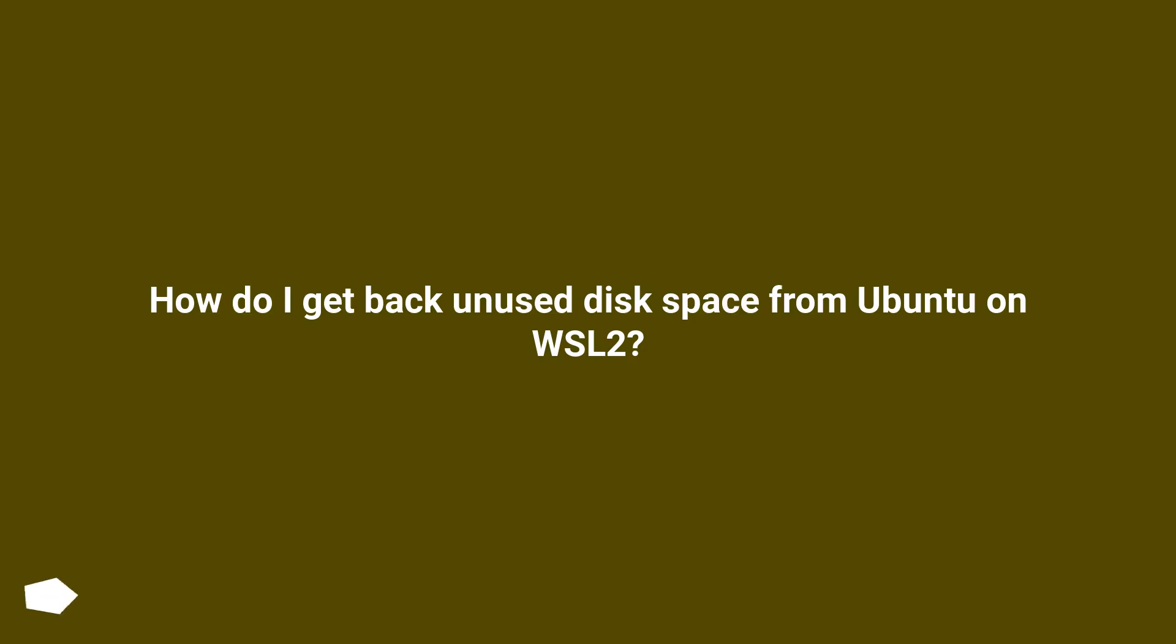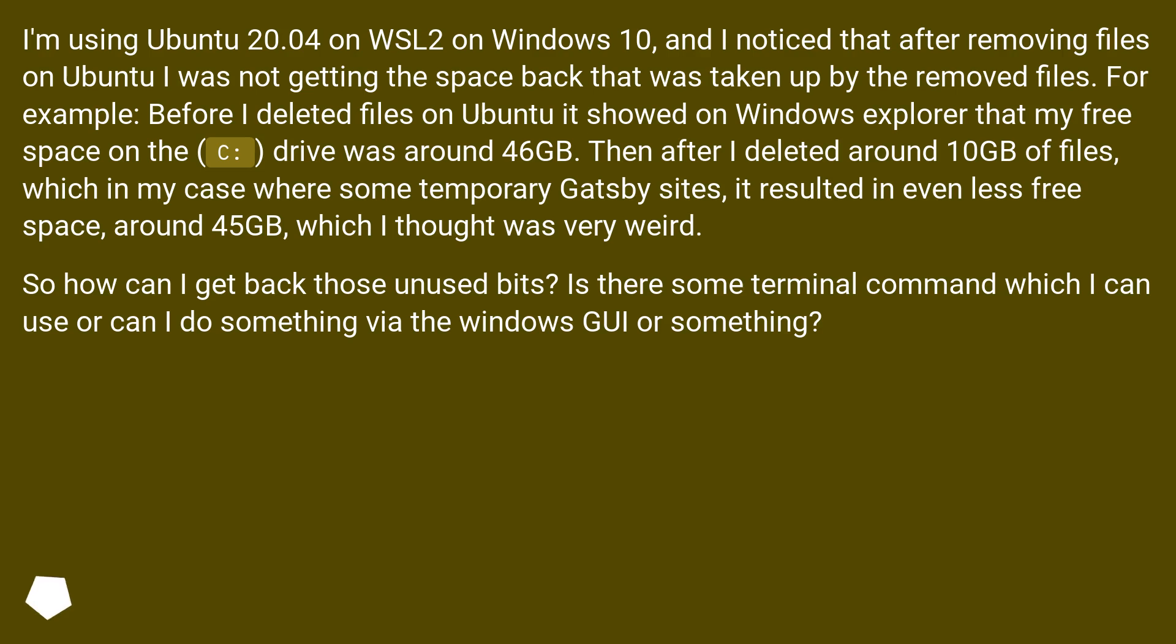How do I get back unused disk space from Ubuntu on WSL2? I'm using Ubuntu 20.04 on WSL2 on Windows 10, and I noticed that after removing files on Ubuntu I was not getting the space back that was taken up by the removed files.